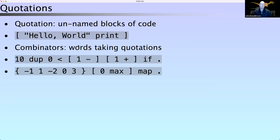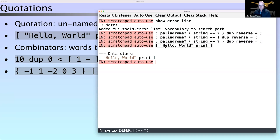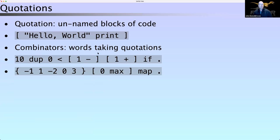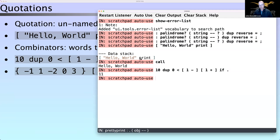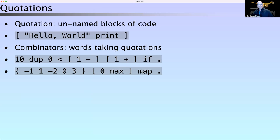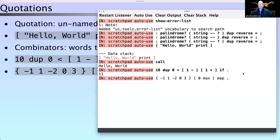Quotations are unnamed blocks of code. You can take a piece of code like `[ "hello world" print ]`, call it, and it prints 'hello world'. A lot of our combinators — words that take quotations — like `if`, operate on these blocks of code. So the statement `10` — we check if it's less than zero; if it is, the true quotation subtracts one; the false quotation adds one; and the `if` word takes those quotations and runs whichever one is appropriate.